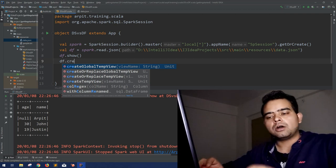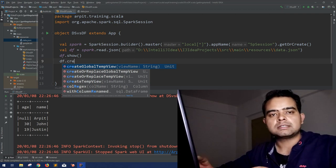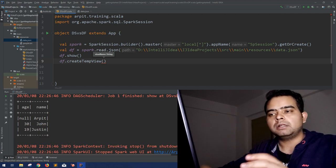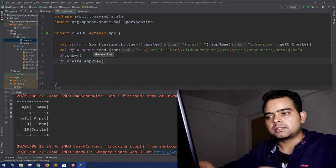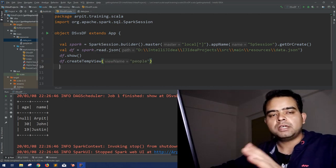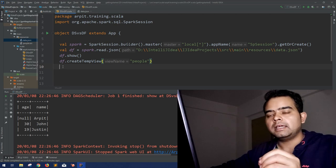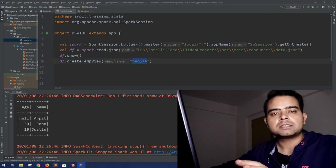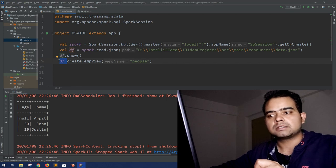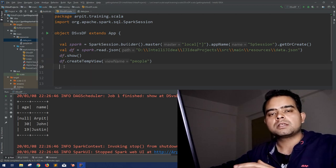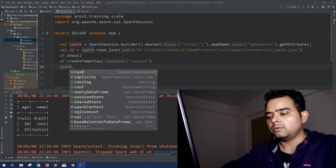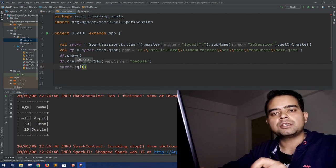Let's quickly see how we can use either of them, then we'll look at the differences. Using createTempView, you give the view a name — let's call it 'people' — and that's the name you'll use in your SQL queries. You don't refer to the df DataFrame directly in your SQL queries; that's the key difference. To run the SQL query, you use the Spark Session object: spark.sql(), and pass your SQL query as a string.